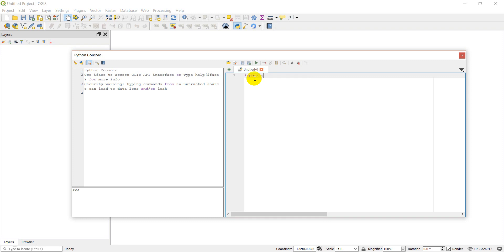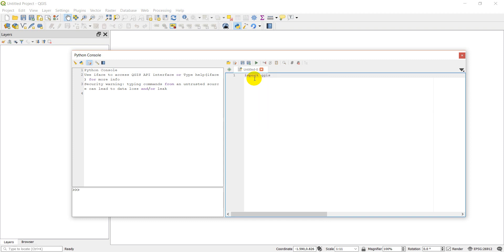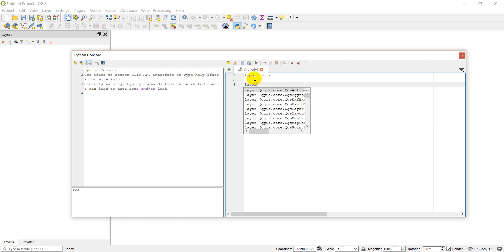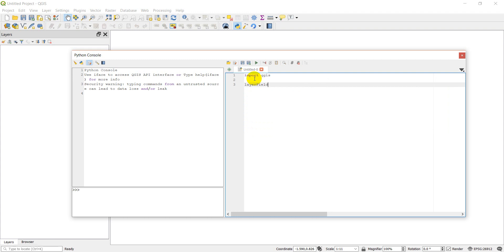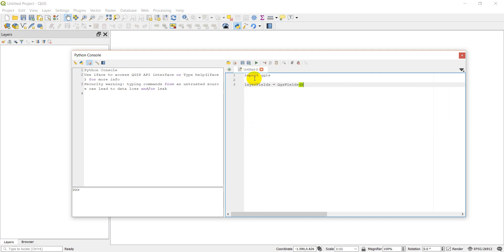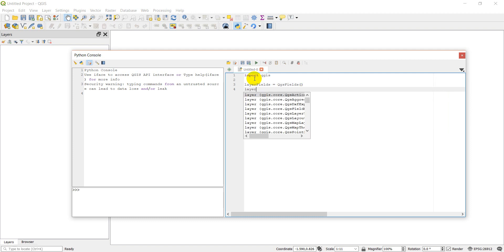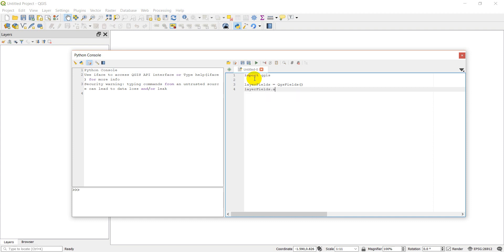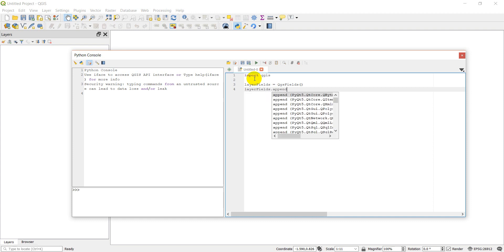First thing is we'll import QGIS. Then we need to create some fields, the columns we want to have in our layers. I'm just going to create three fields of different types. We're going to call these the layer_fields, and they'll be QgsFields. Now I can add the fields with layer_fields.append.